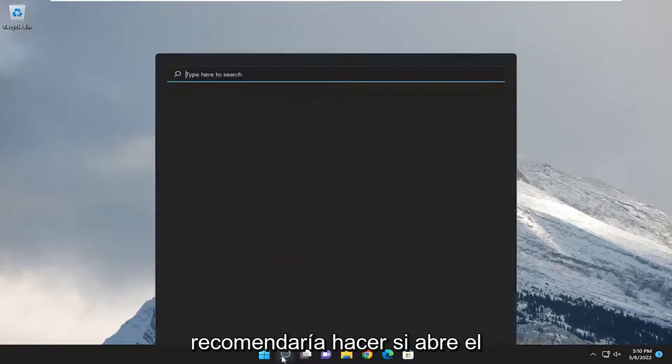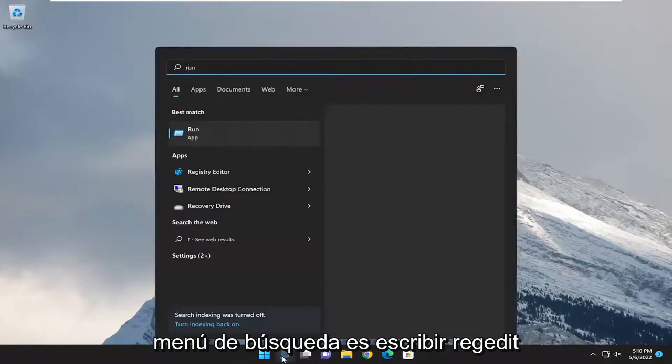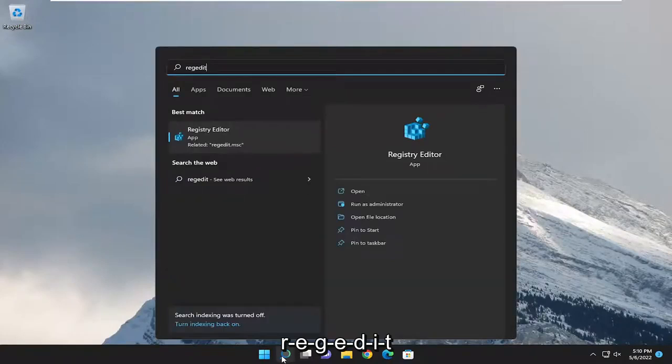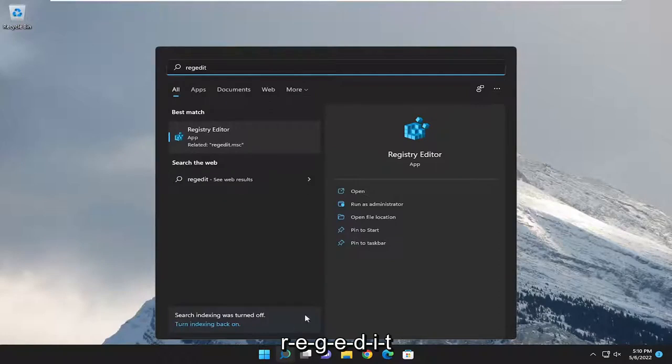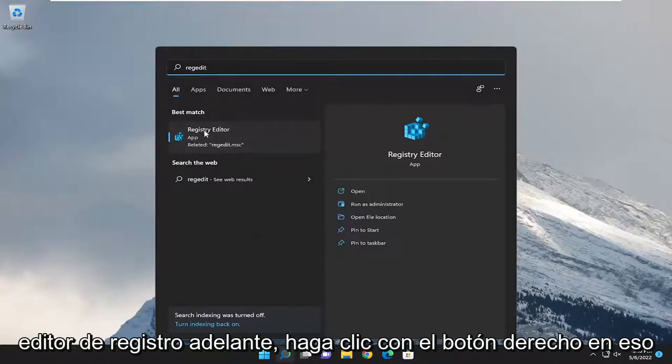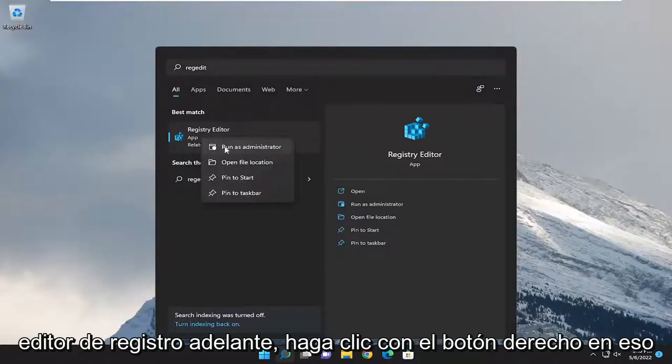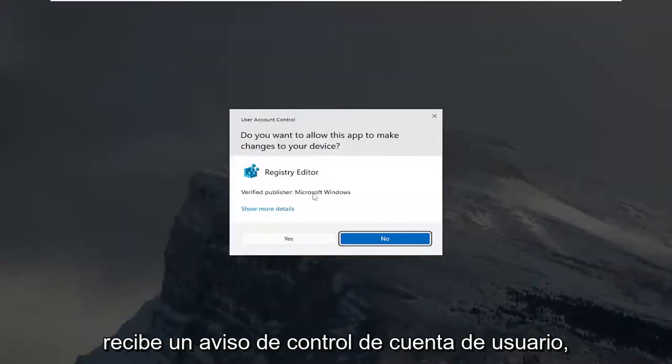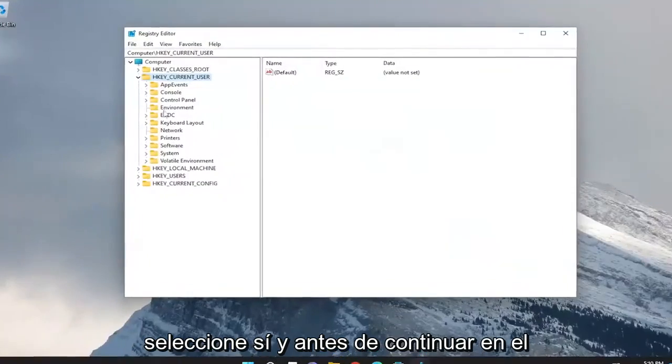So first thing I would recommend doing would be open up the search menu. Type in regedit, R-E-G-E-D-I-T. Best match, you'll come back to a registry editor. Go ahead and right click on that and select run as administrator. If you receive a user account control prompt, select yes.